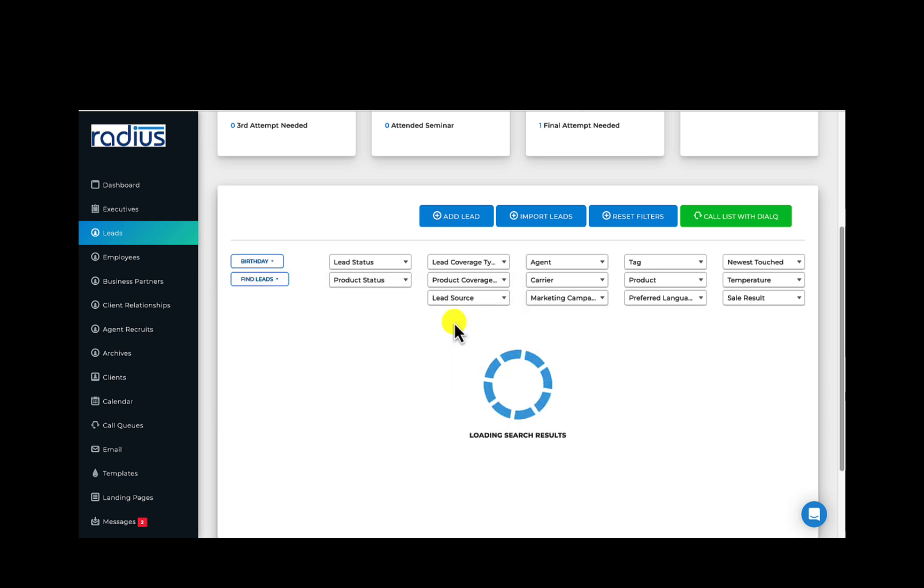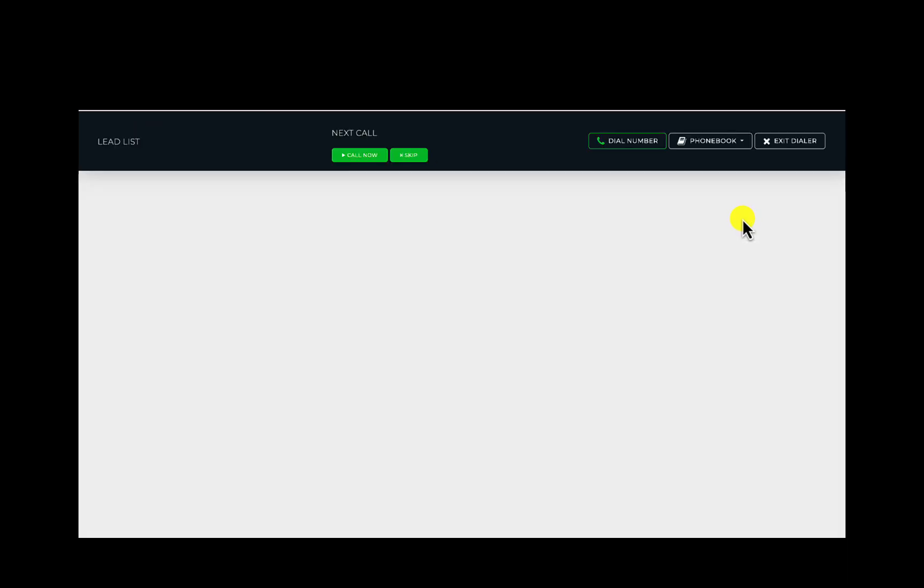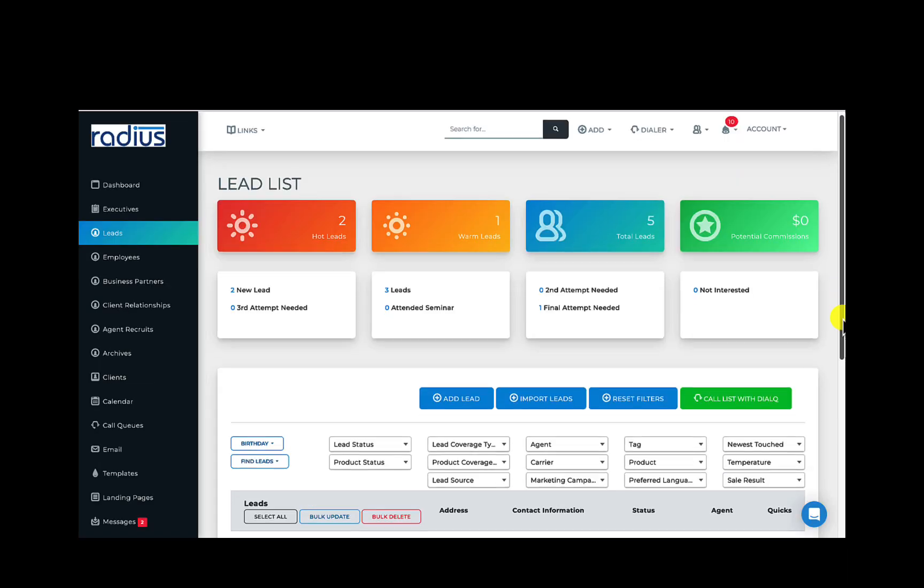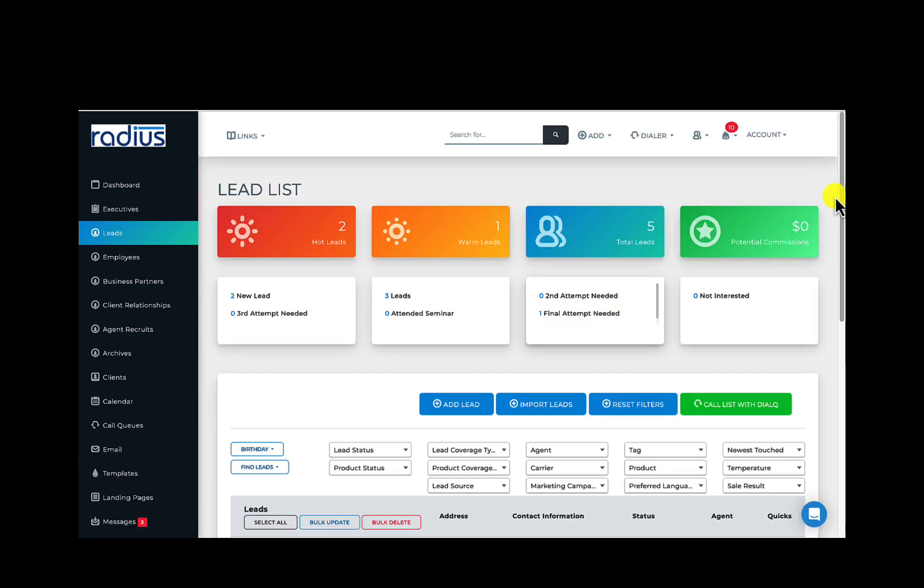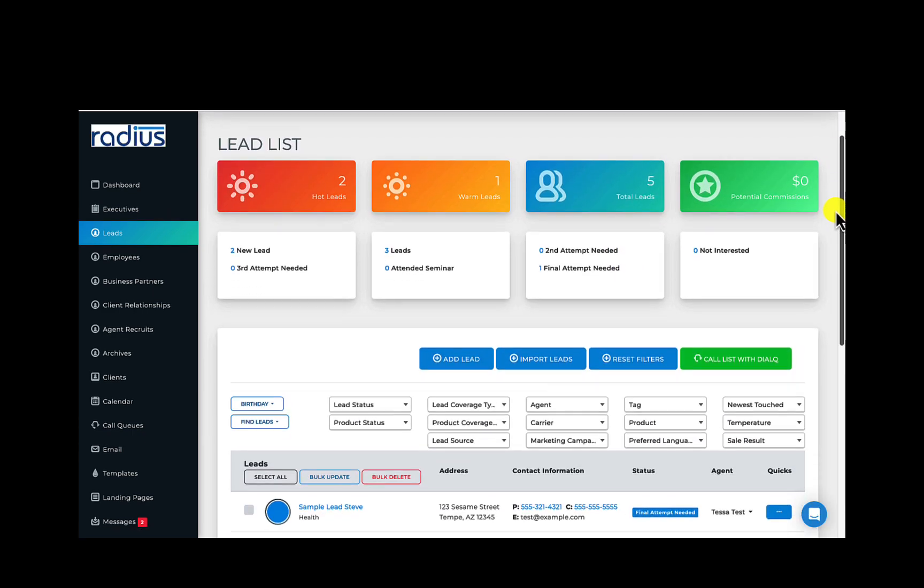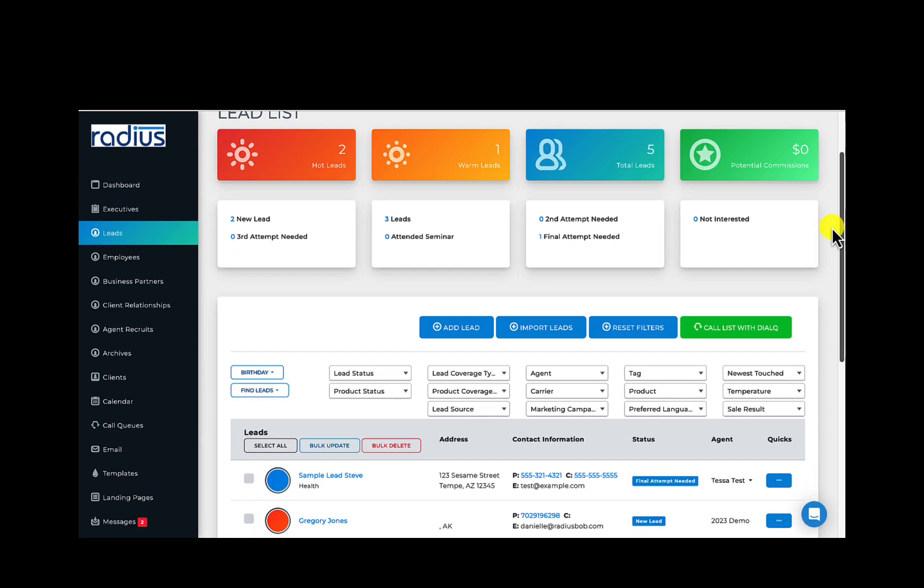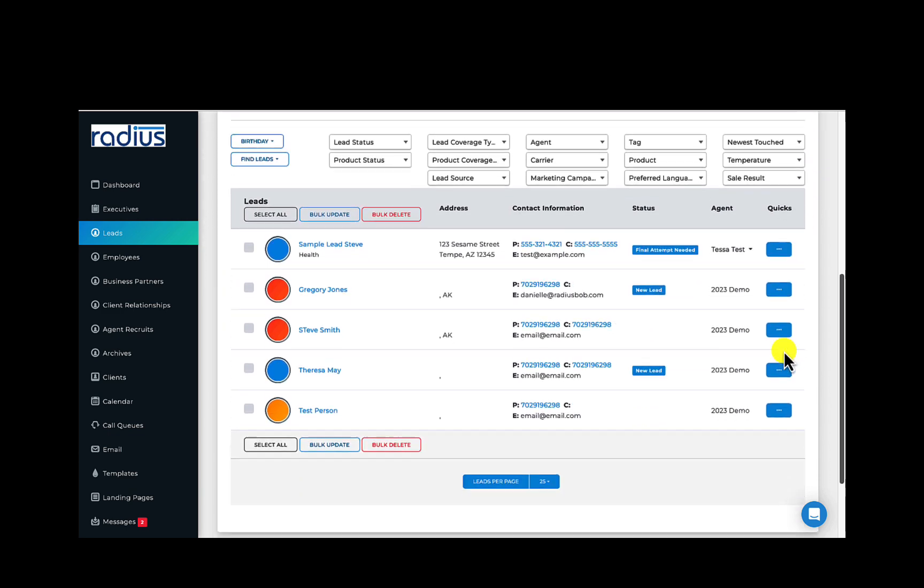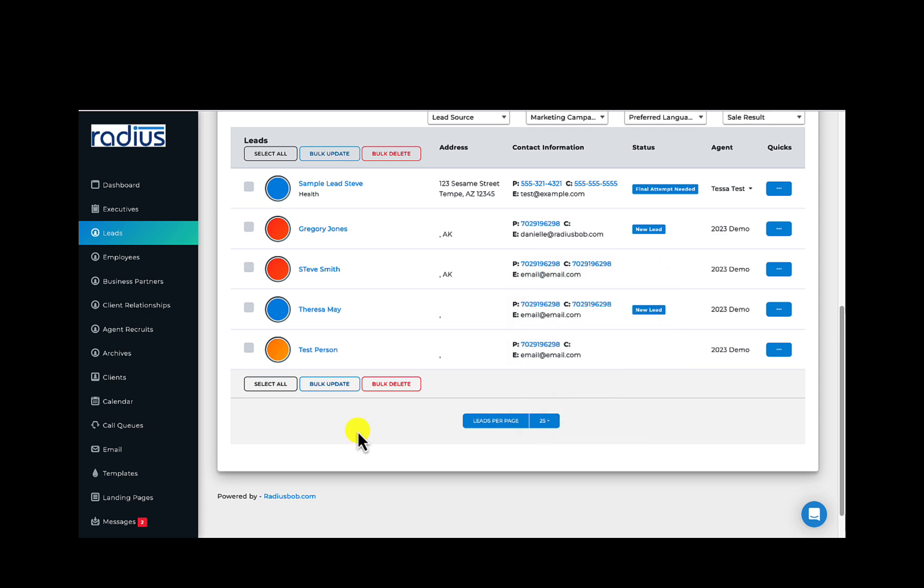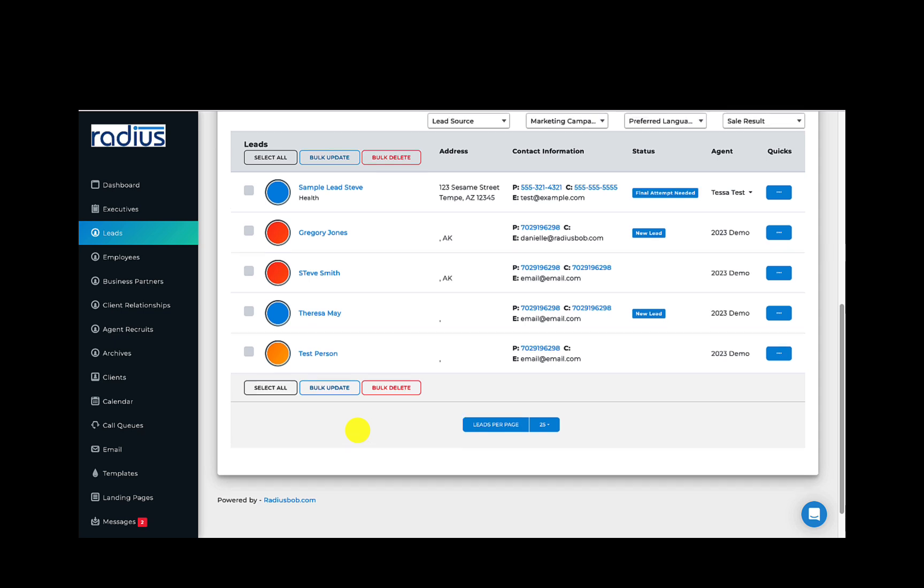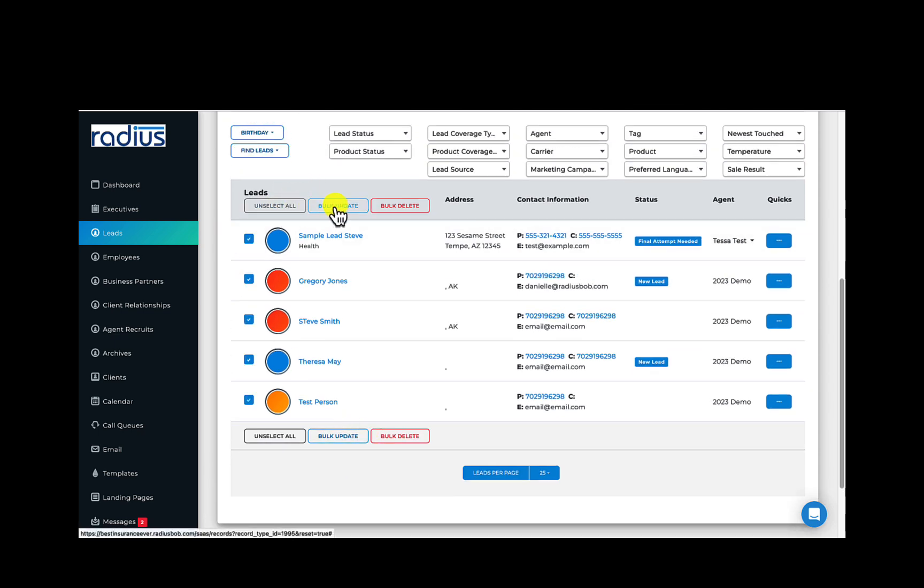If you have an AMS plan, you can hit Call List with Dial Q to roll through those lists. Below the lead list is the display option for leads per page. We recommend keeping it to a lower number so that your page load time doesn't take forever. But the higher numbers are there if you need them. Scroll back up, and you'll see above the lead list, Select All, Bulk Update and Delete.